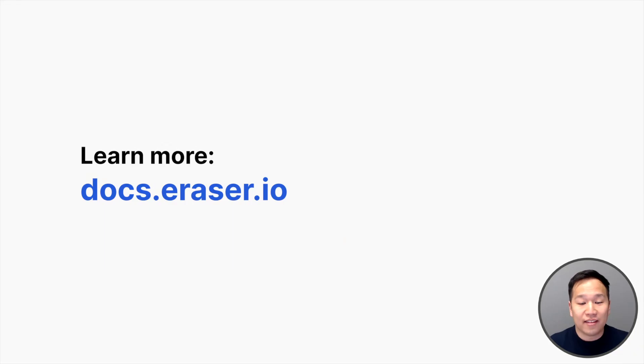And that's it. Thank you for watching, and please visit docs.eraser.io if you want to learn more.